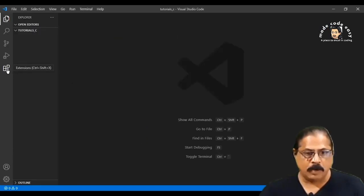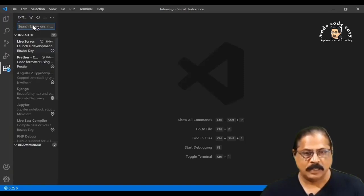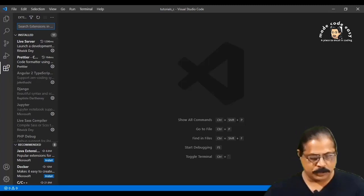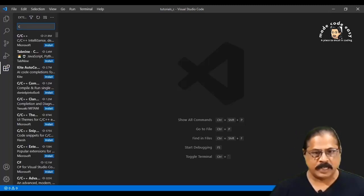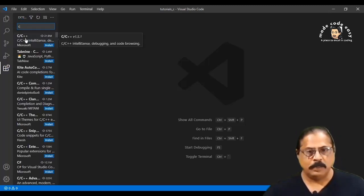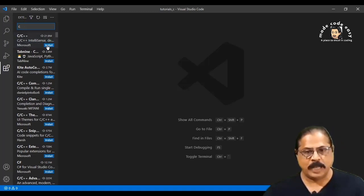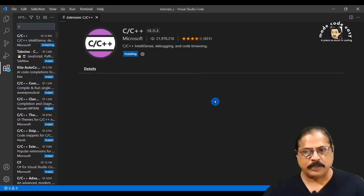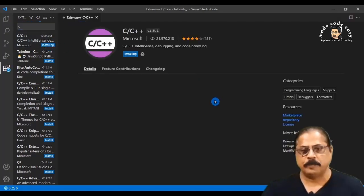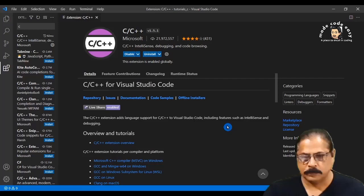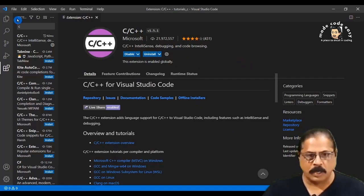Click on the Extensions icon and search for the C++ extension. Install the C/C++ extension by Microsoft — keep in mind it's the IntelliSense one by Microsoft. Click install and wait for it to install. Then click on Explorer once it is installed.